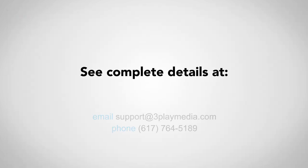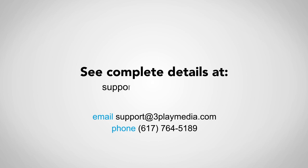Thank you for watching this video. For more information about how to download transcript and caption files, please read our support articles, and feel free to contact us with any questions.